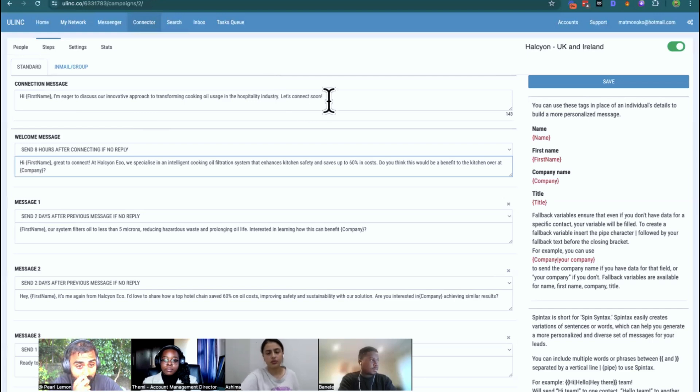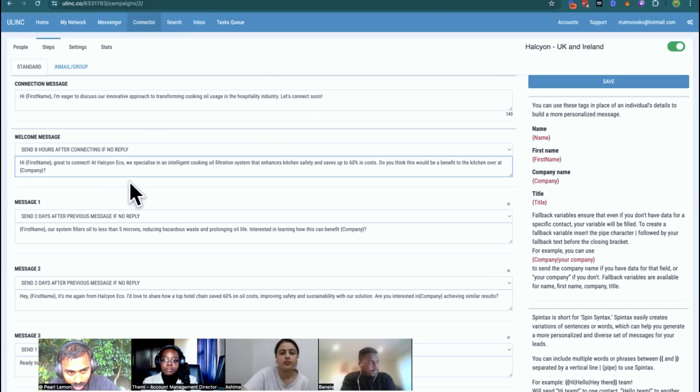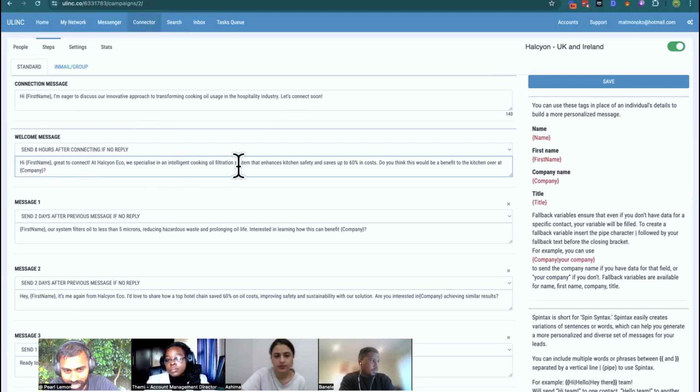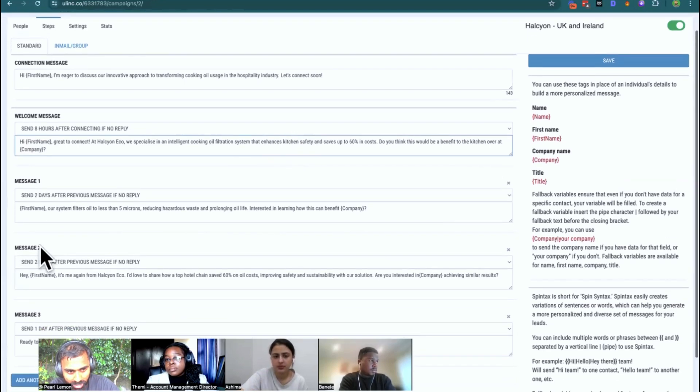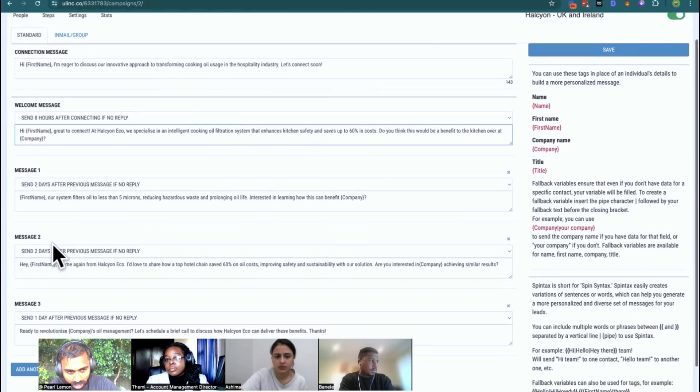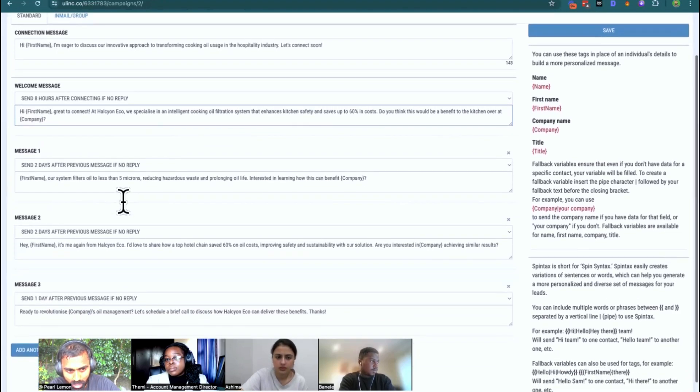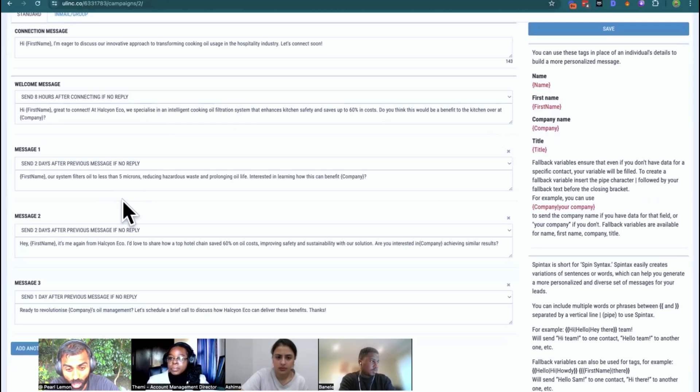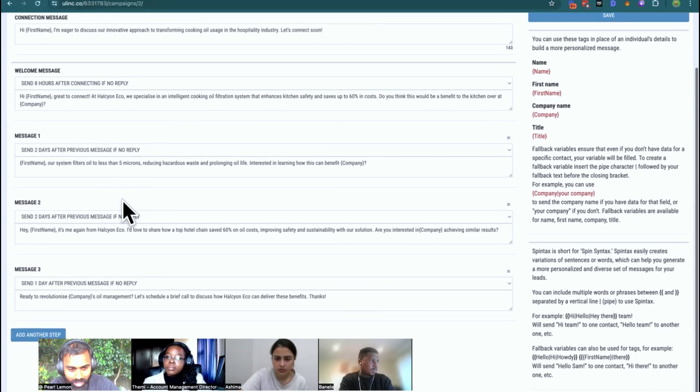So this is something that we need to really understand. Other things to consider with this. So we've discussed the read out loud element of it. And as you go through it, hey Frank, great to connect. We specialize in an intelligent cooking oil filtration system that enhances kitchen safety and saves up to 50, 60% in costs. Our system filters oil to less than five microns. A lot of this would benefit from becoming more conversational.